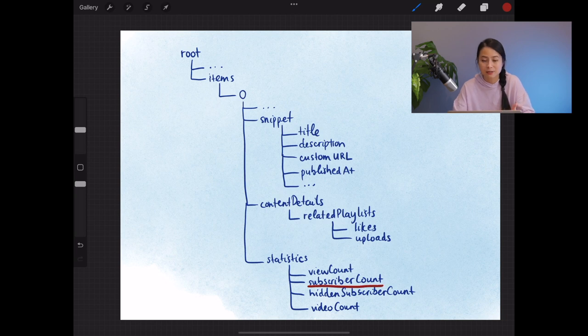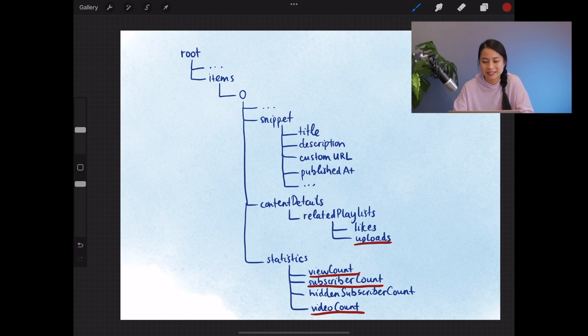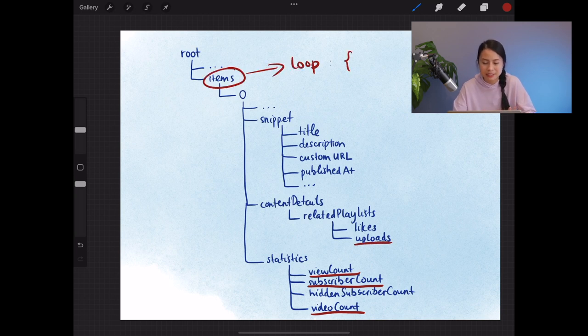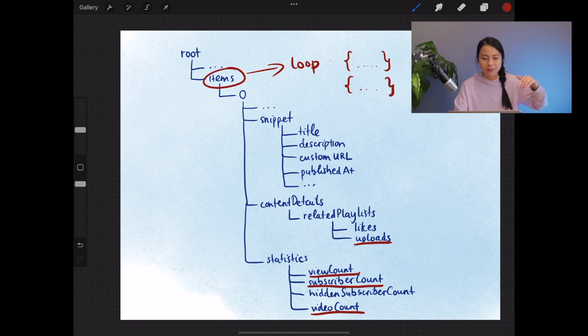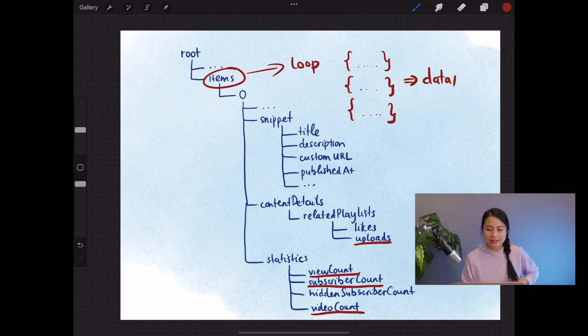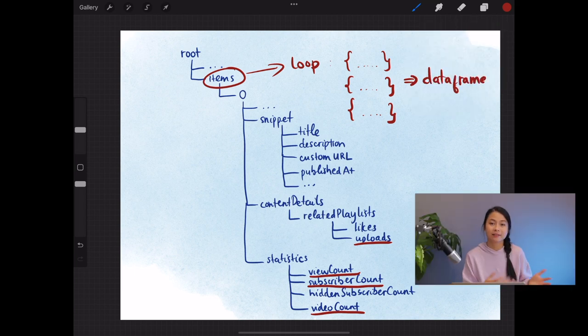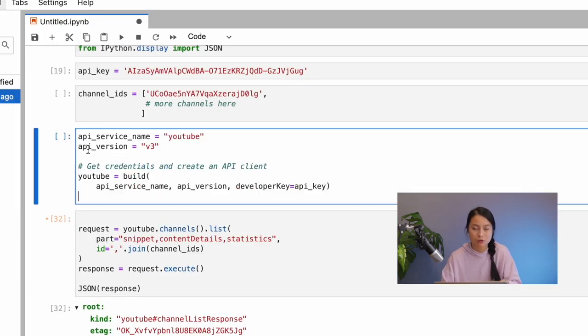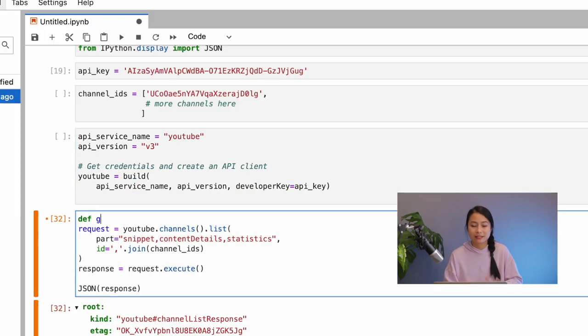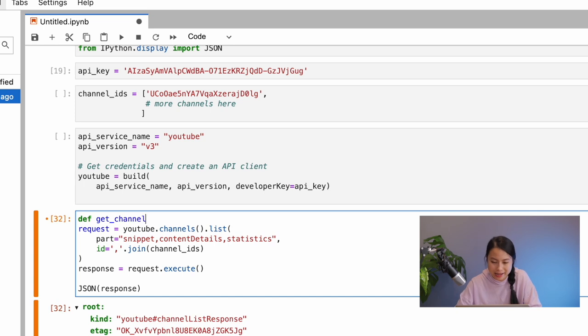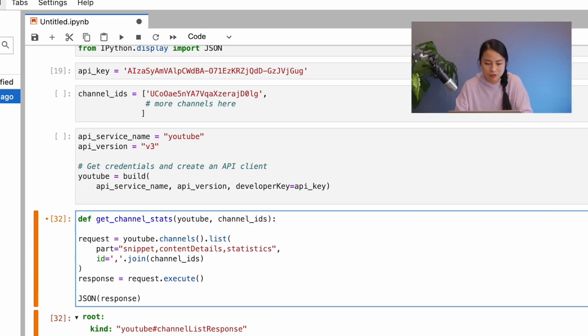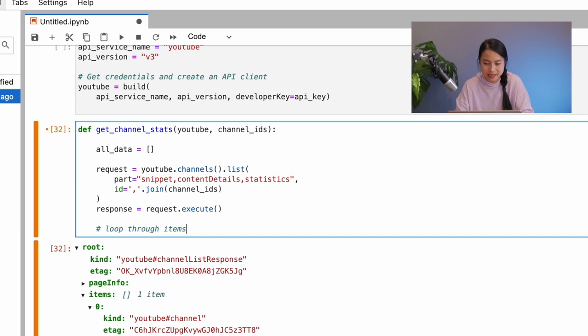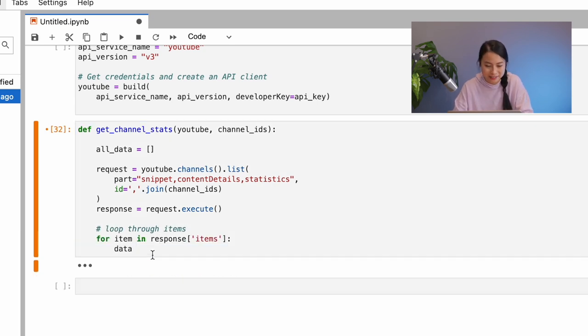Now there's a few interesting info we might want to extract from this response. For example, the subscribers, the views, total videos, and most importantly, the upload playlist ID. Our strategy would be to look through each item in the response, extract all the information of the channel and then store it in a dictionary. So if we have 10 channels, then we'll just end up with 10 dictionaries. Then in the end, we'll just need to append all these dictionaries together to make a data frame. So let me go ahead and do that. I'll create a function called GetChannelStats for this, and I'll speed up the video a bit here.